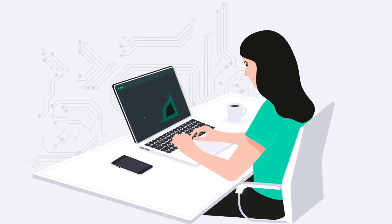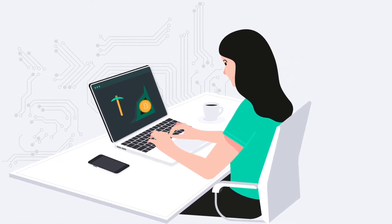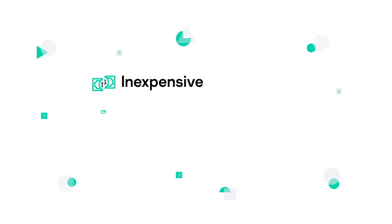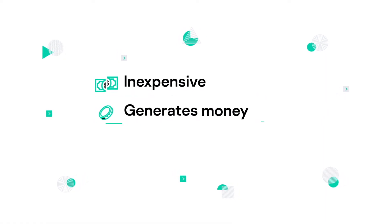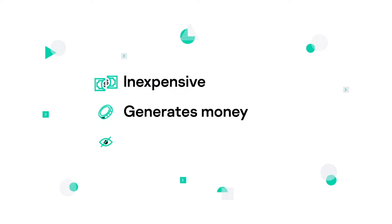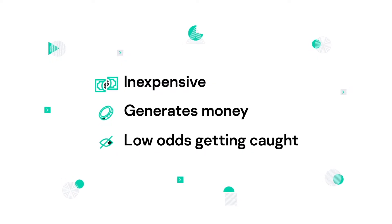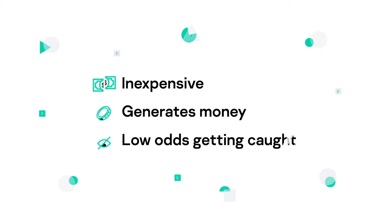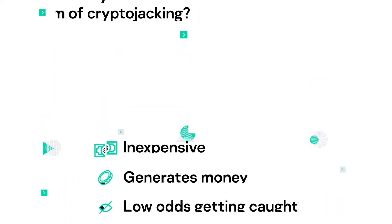Cryptojacking is inexpensive, plus it continually generates money. The odds of cyber criminals being caught cryptojacking are very low since the crypto mining script may run unnoticed for a long time.